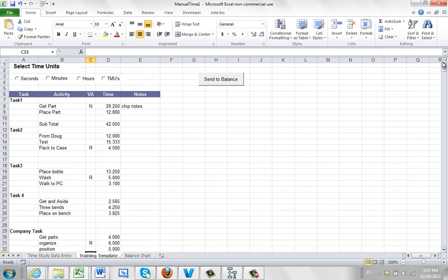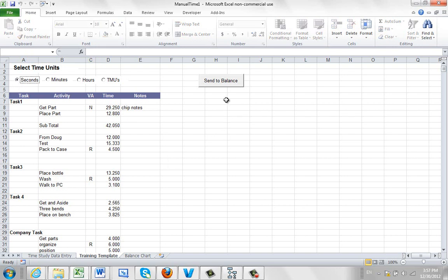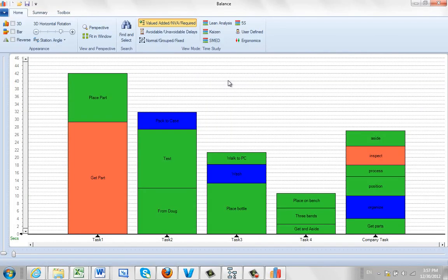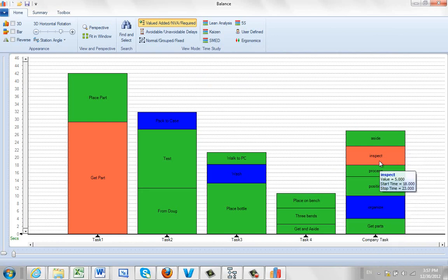And you can see now if I go back up to the top, I identify what unit of time I'm working in. In this case, let's say it's seconds. And I click on Send to Balance. And I give it a couple of seconds. And here is my information.